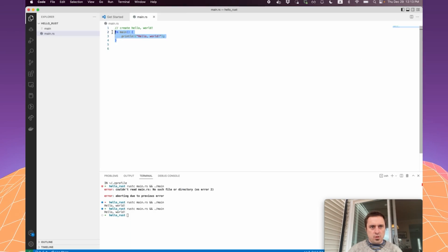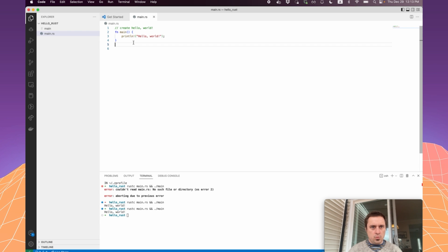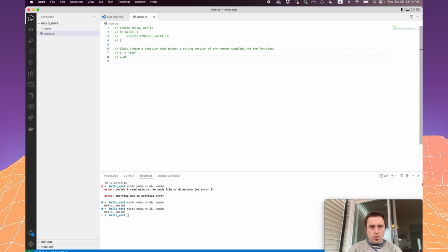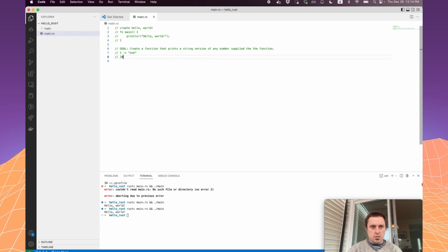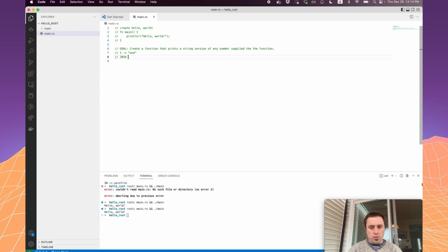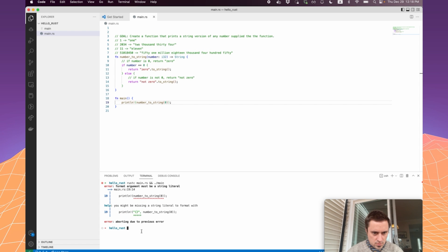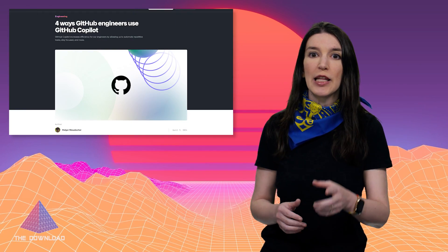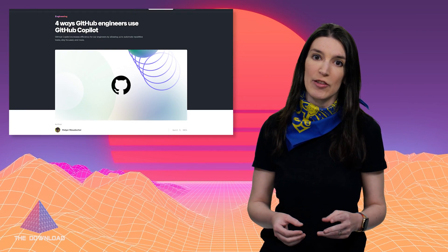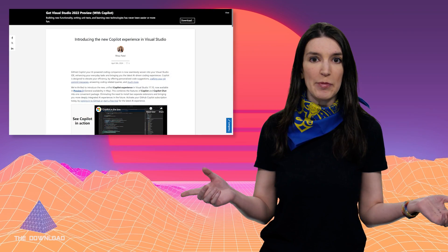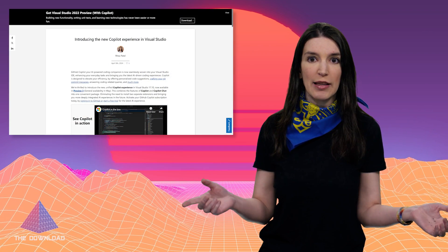The blog post also includes a demo from one of our engineers who used Copilot to figure out a task in an unfamiliar programming language, and he documented the whole thing. John, the engineer who did that, thank you so much for capturing all of that. I've got a full link to the blog post in the description down below.